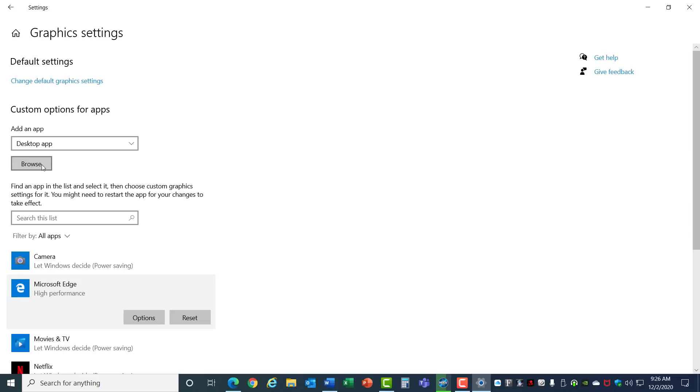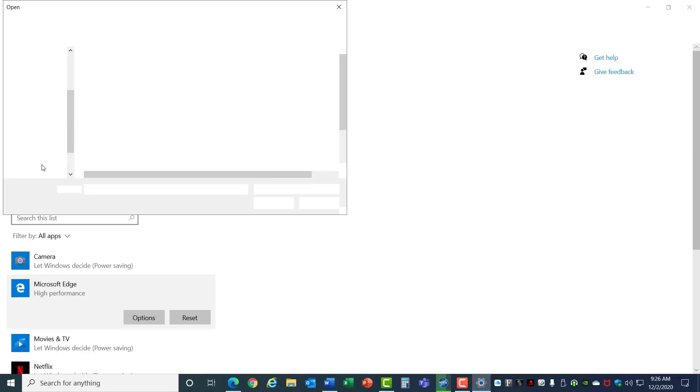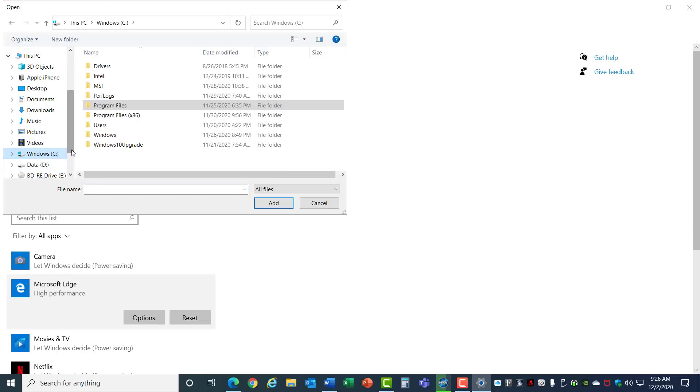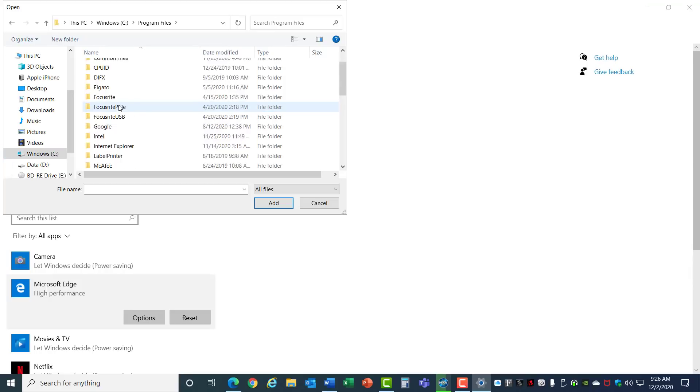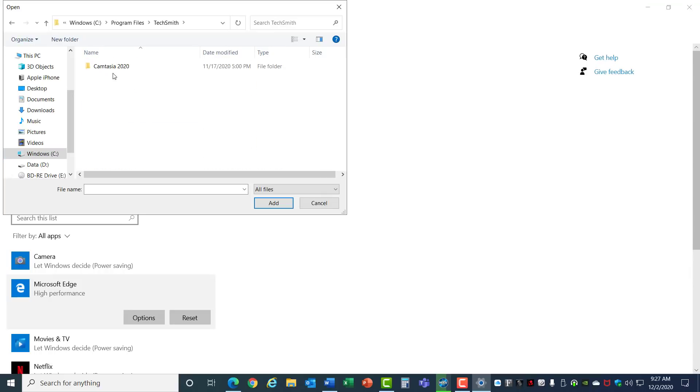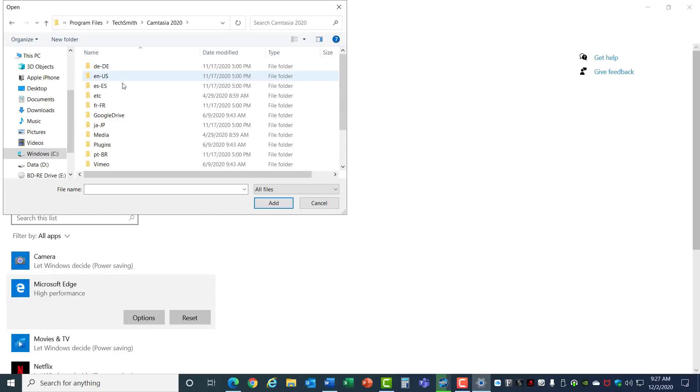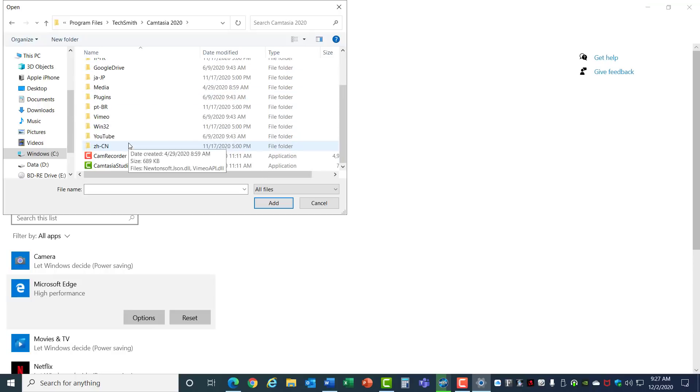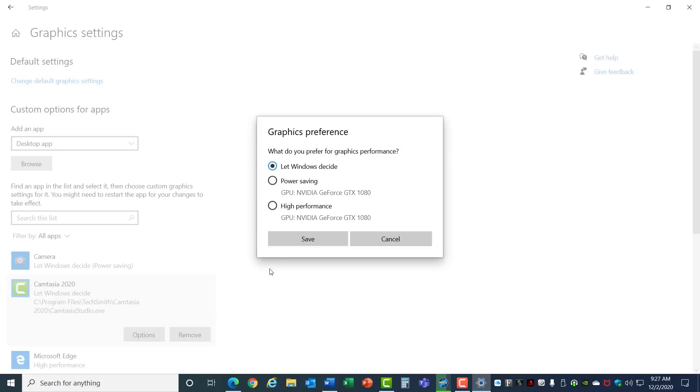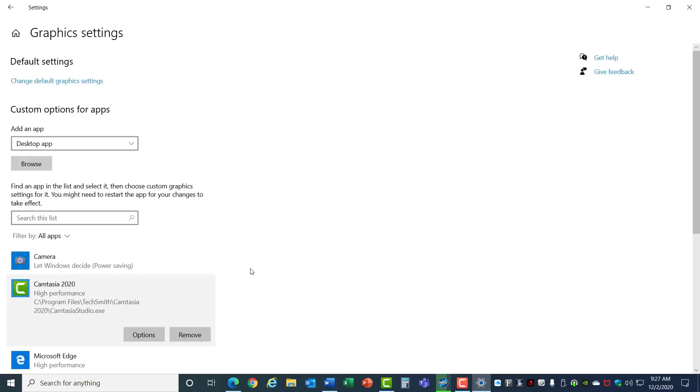You can also add other apps to the list. Click Browse here and go to the C drive and find the program that you want to add into the list. For example, I have Camtasia, and with the Camtasia Studio I can add that application to the list and go into the Options and set it to High Performance. This will ensure that you're using the fastest graphics adapter in your computer.